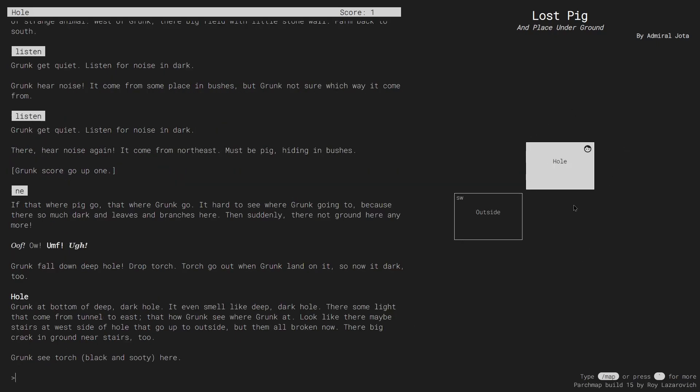So now we are in the hole, and the room that we came from is marked as being to the southwest of it, which is the opposite direction we took to get here.